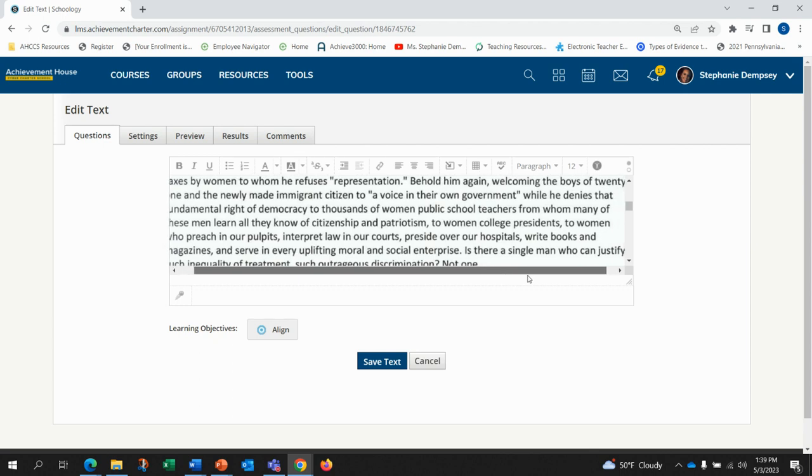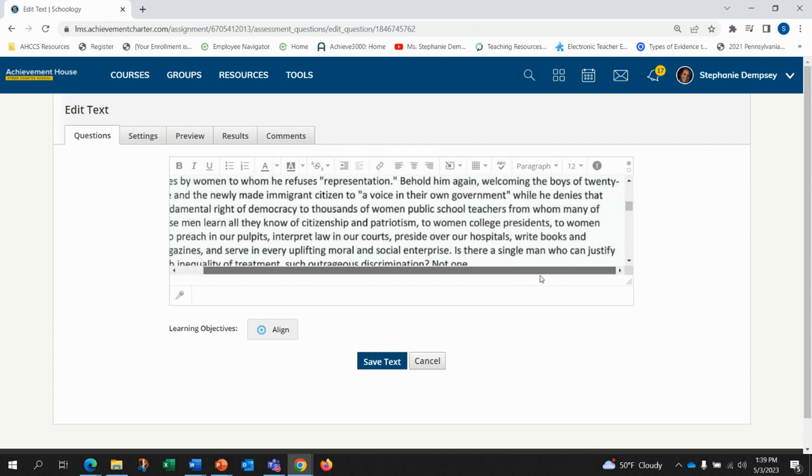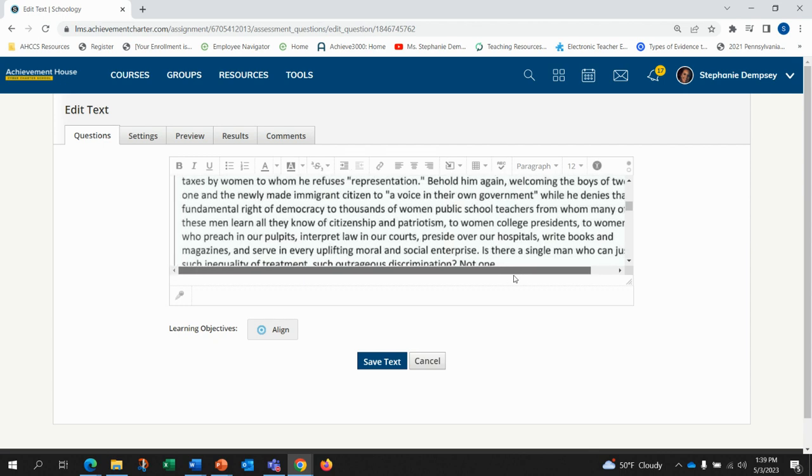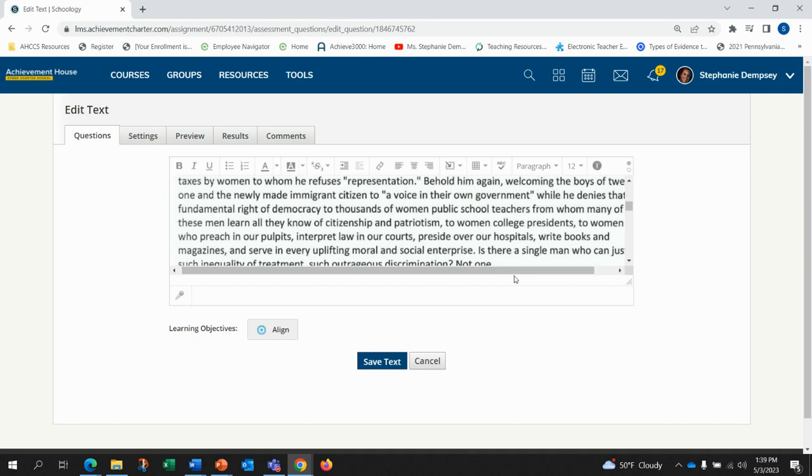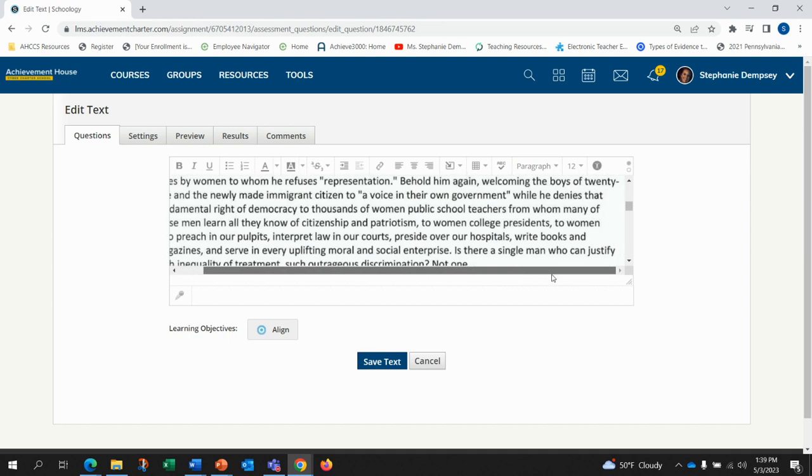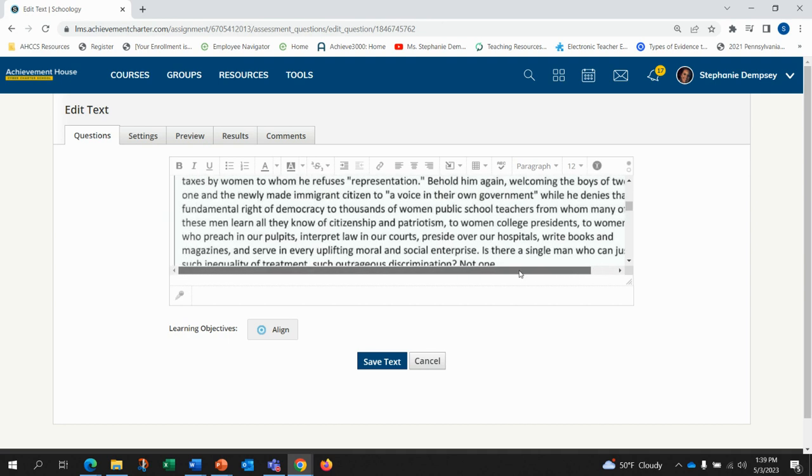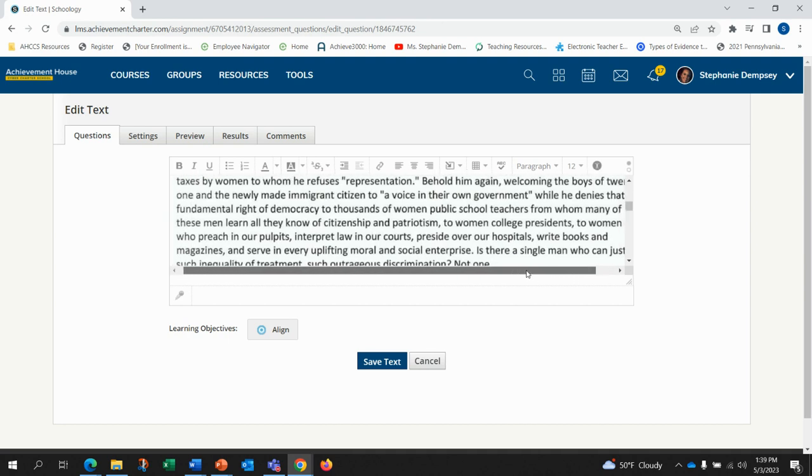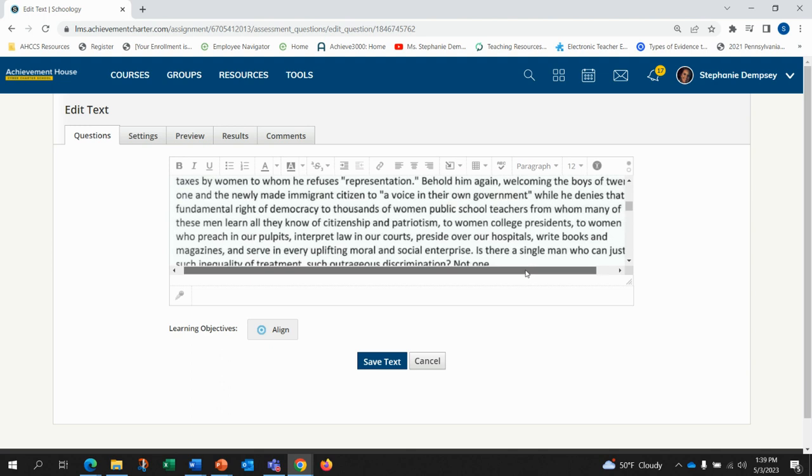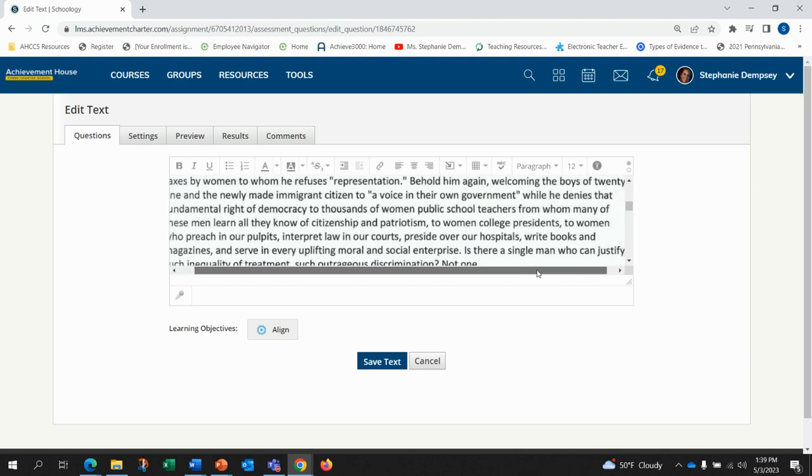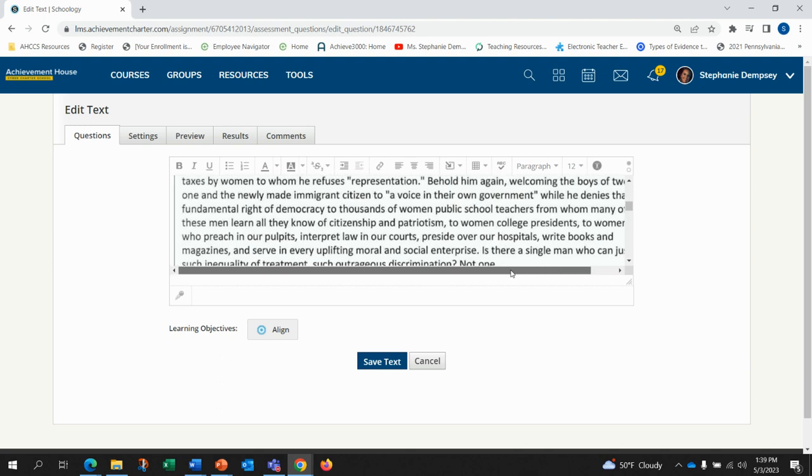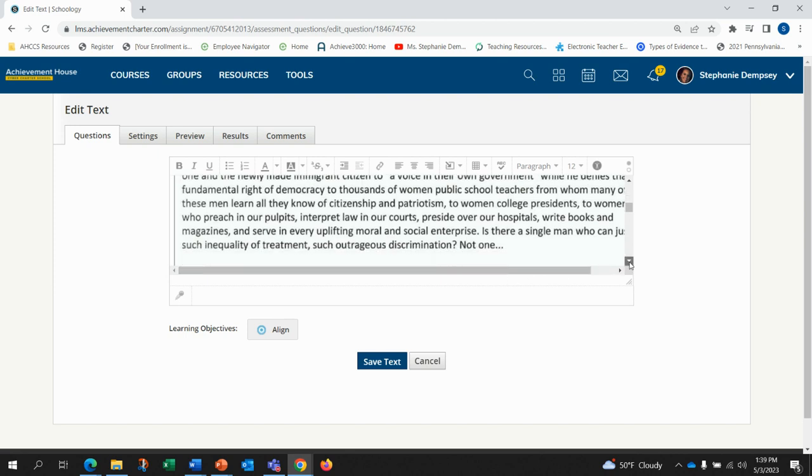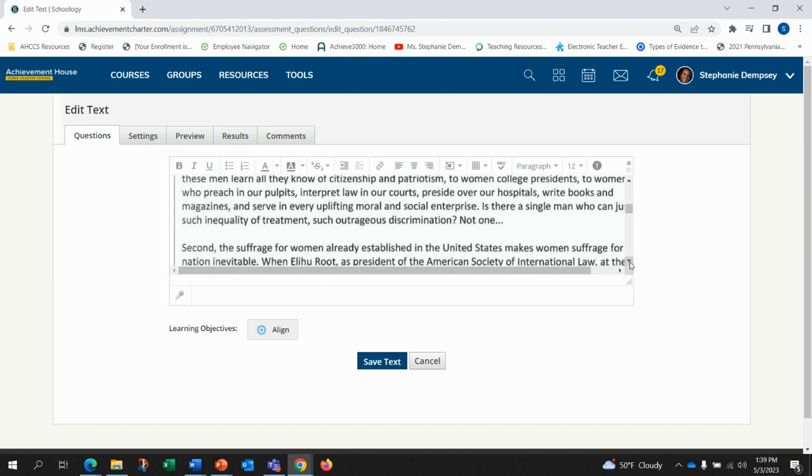To women, college presidents, to women who preach in our pulpits, interpret laws in court, preside over our hospitals, write books and magazines and serve in every uplifting moral and social enterprise. Is there a single man who can justify such inequality of treatment, such outrageous discrimination? Not one.